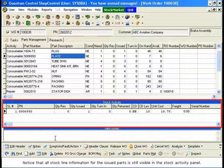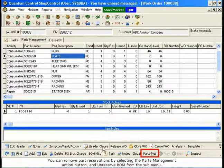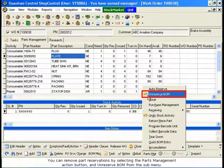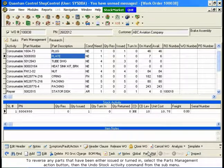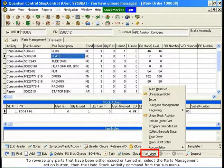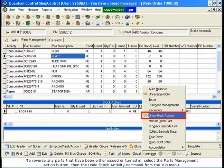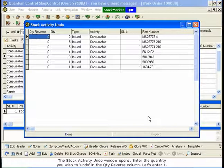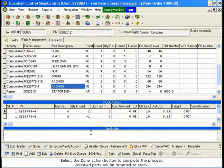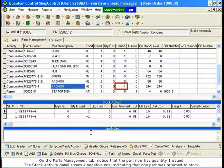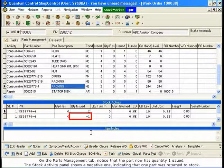Notice that all stock line information for the issued parts is still visible in the Stock Activity panel. You can remove part reservations by selecting the Parts Management action button and Unreserve BOM from the submenu. Be careful when using this feature, as it does not allow you to choose the stock you wish to unreserve, but removes all stock reservations. To reverse any parts that have been either issued or turned in, select the Parts Management action button and then the Undo Stock Activity command from the submenu. The Stock Activity Undo window opens — enter the quantity you wish to undo in the Quantity Reverse column. Select the Done action button to complete the process. Unissued parts will be returned to stock. On the Parts Management tab, notice that the part now has Quantity 1 issued. The Stock Activity panel shows a negative 1, indicating that one part was returned to stock.